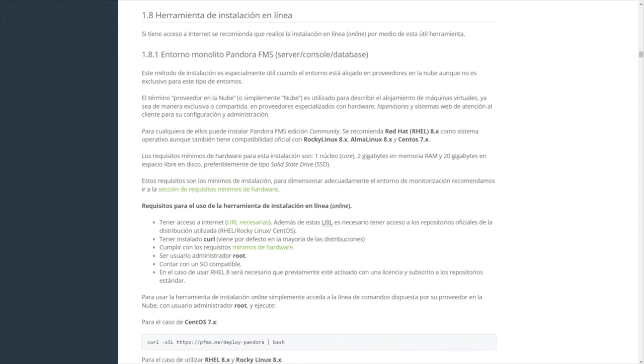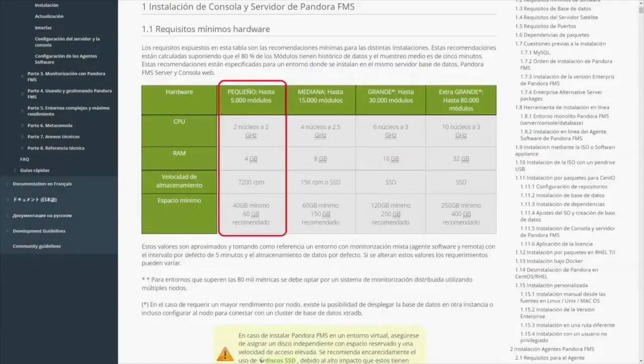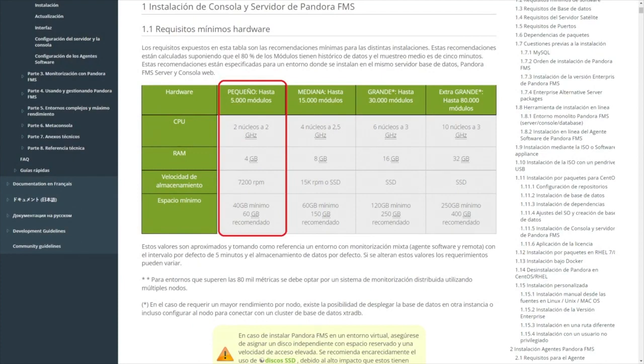You must have curl installed, which usually comes by default in most distributions. The minimum hardware requirements that we recommend must also be met.